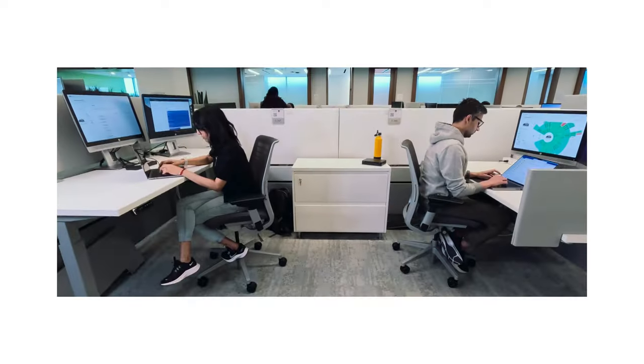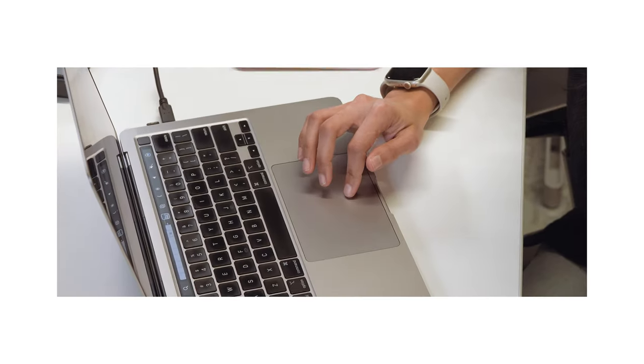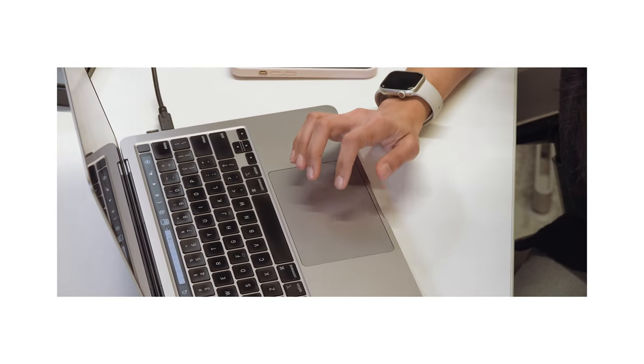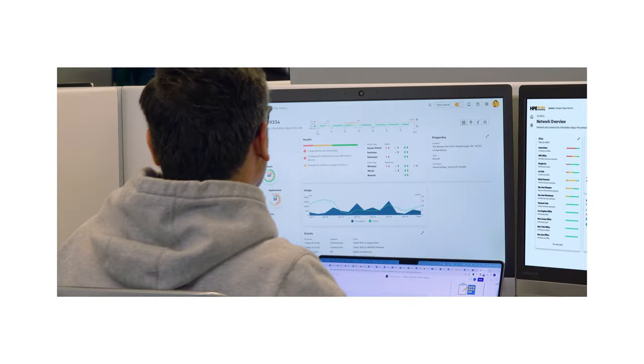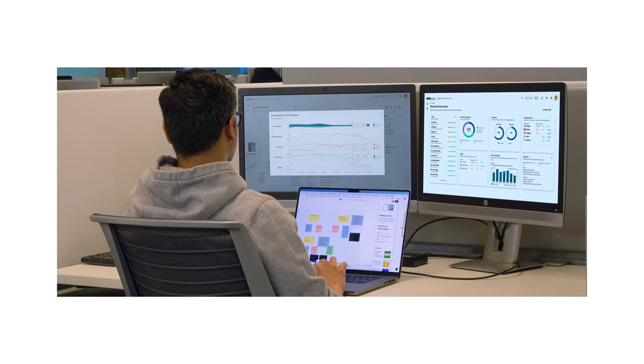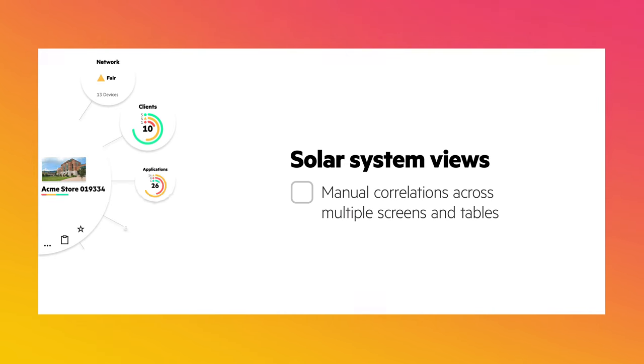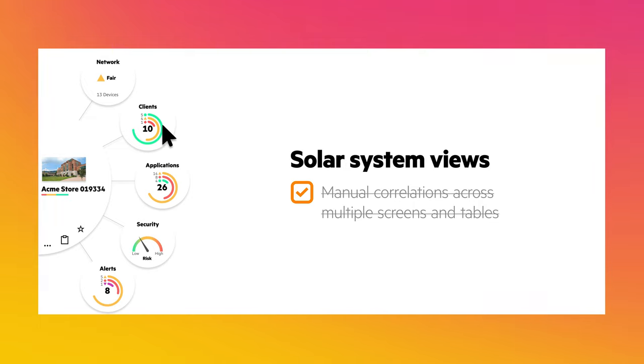This AI foundation then transforms how network operators interact with their environments, with intuitive contextual visualizations that speed comprehension and time-to-problem resolution. Solar system views correlate rich, blended information around a user-selected center, making navigation and discovery easier.